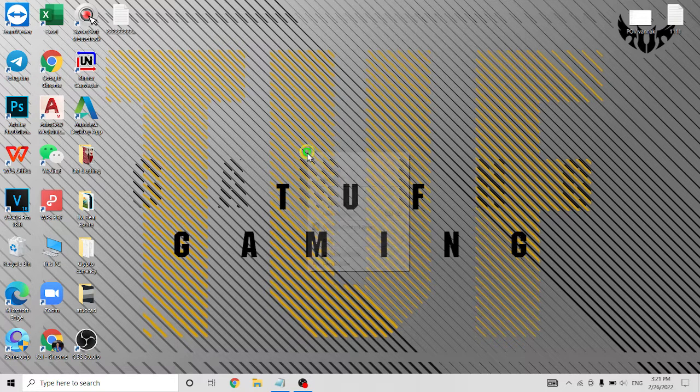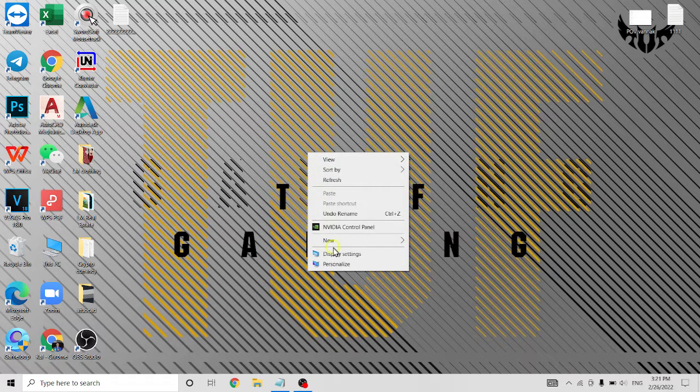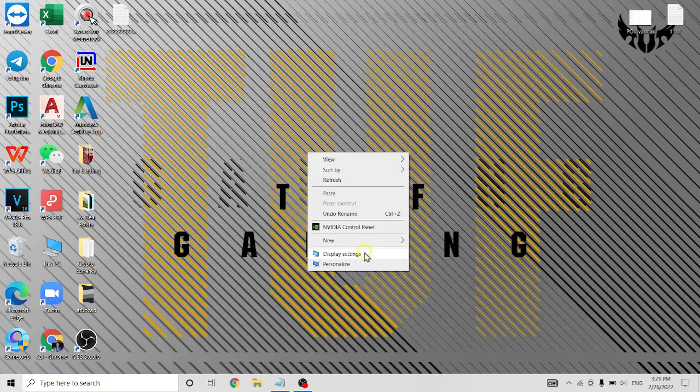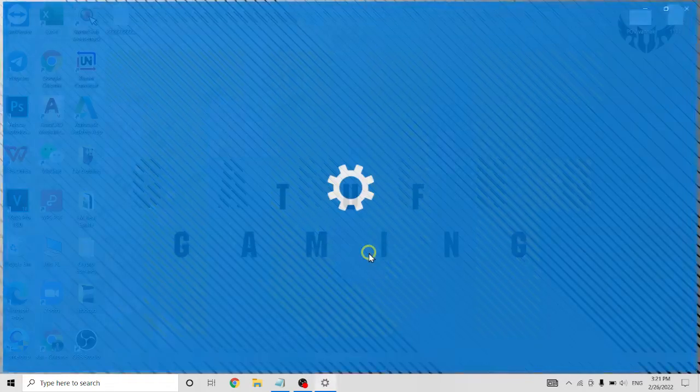So click here on desktop and right-click, you see here display setting, click on it.